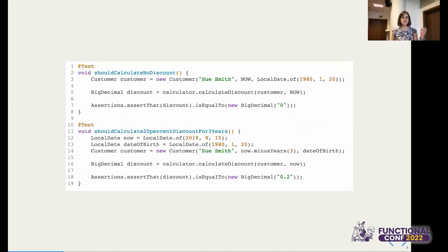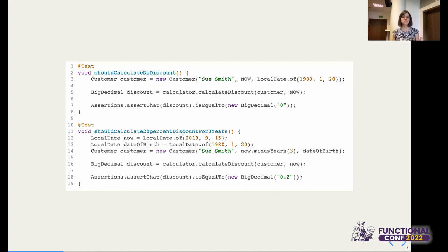So right now we have three test cases for the normal happy path and two edge cases. With such a set of test cases I would say: that's enough, I did a pretty good job at testing, I've got the edge cases covered, everything is correct, everything is green. Let's move on and start implementing the next feature.